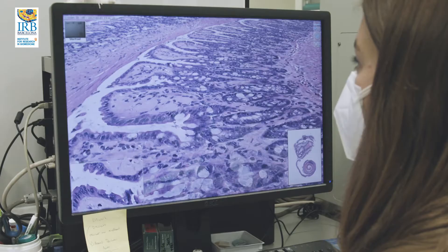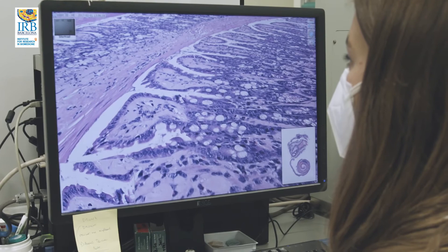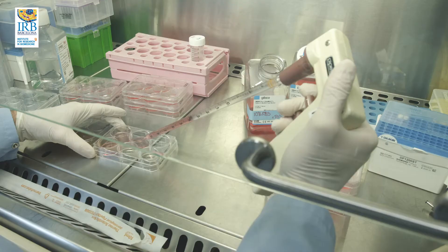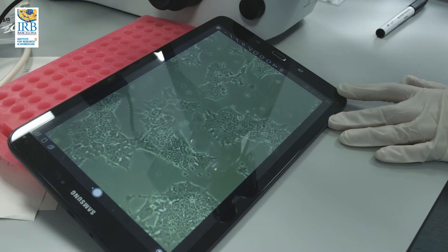Only in a mammalian organism we can have the components of the immunological system, neurological system, metabolism, physiology, and hormonal regulation.